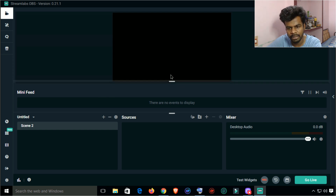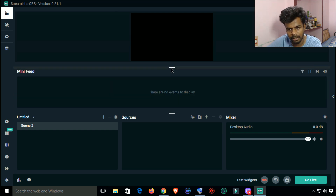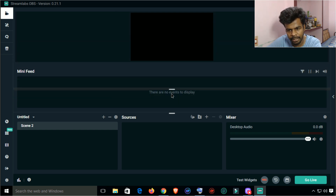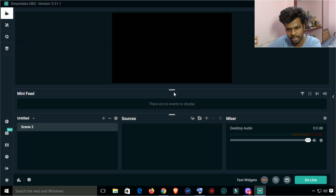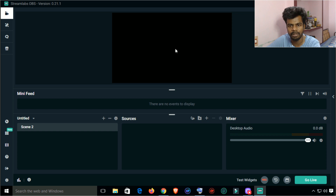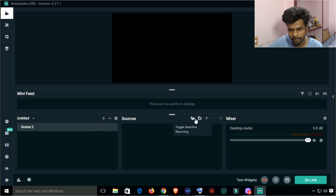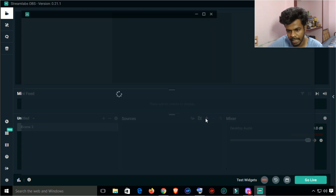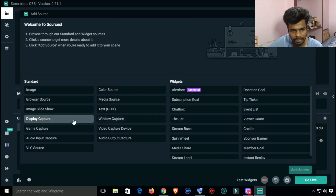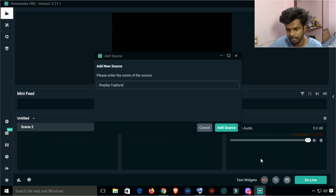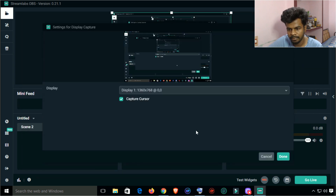This is a small window — you can drag it. First, we will add a scene. We will add a display capture. Now you can see the display capture.